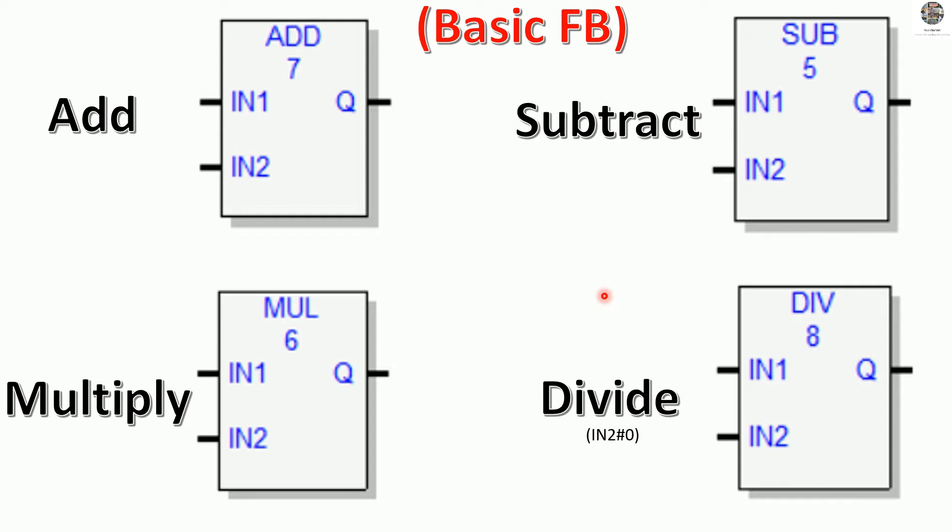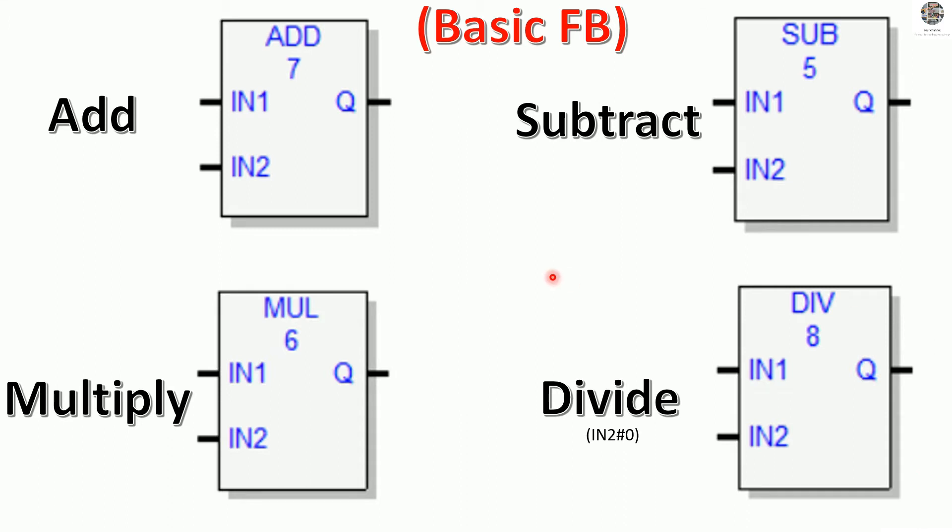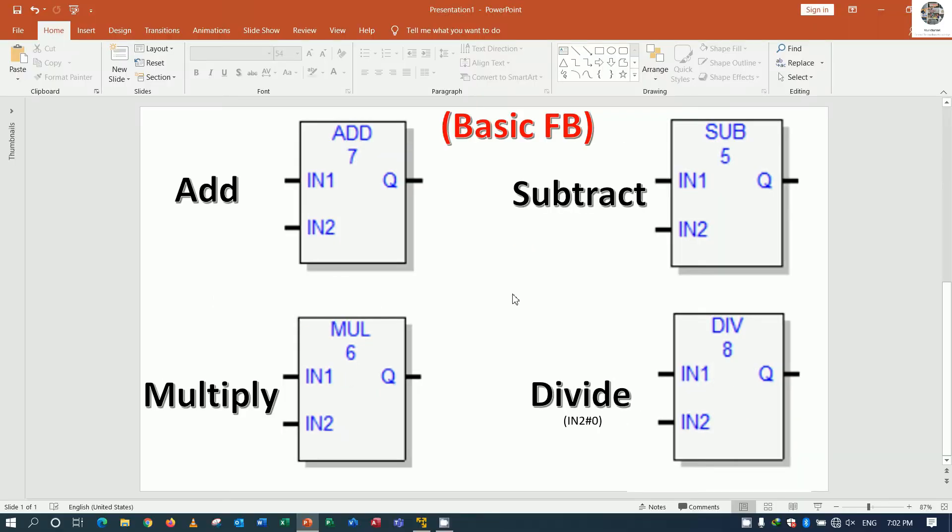Today we will continue to basic math: add, subtract, multiply, and divide. I will test and simulate one by one for these four math logic. Let's go to our software to create the program and test simulation.